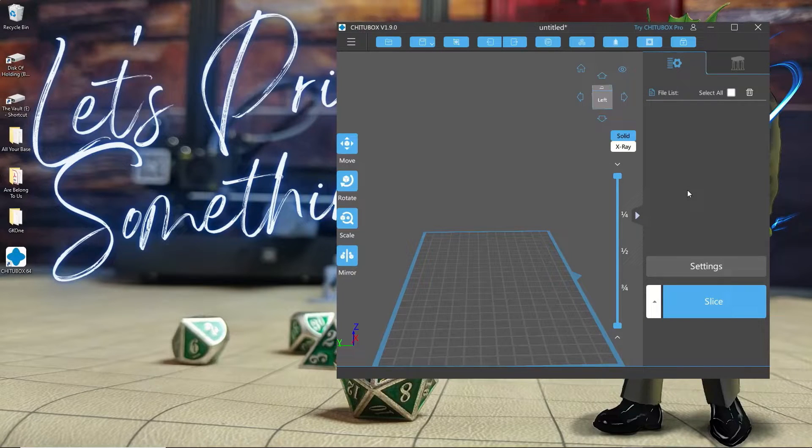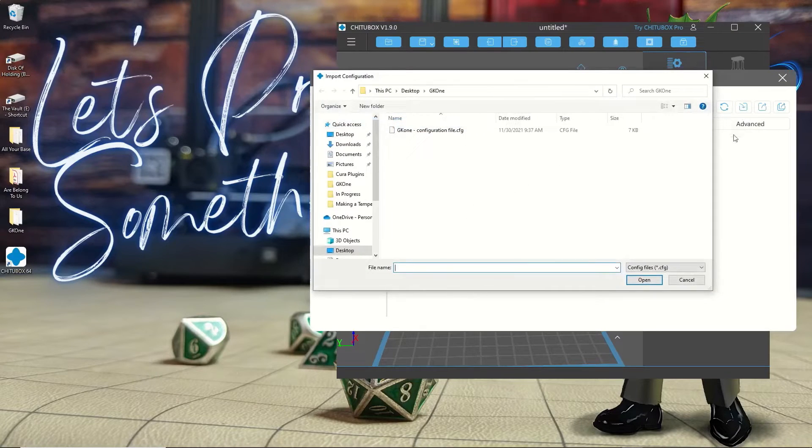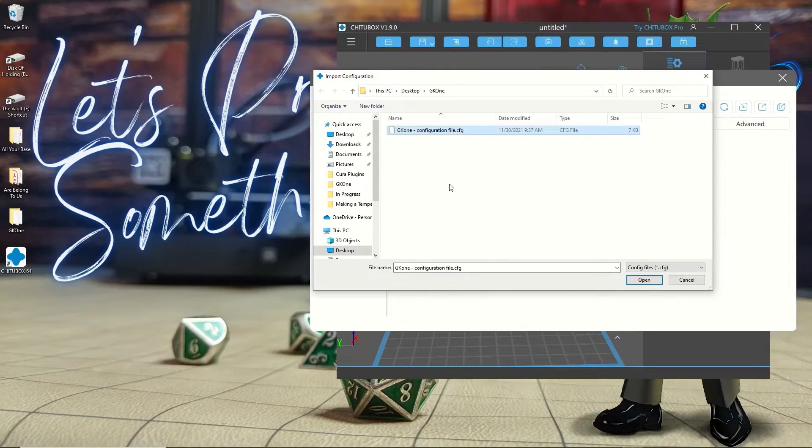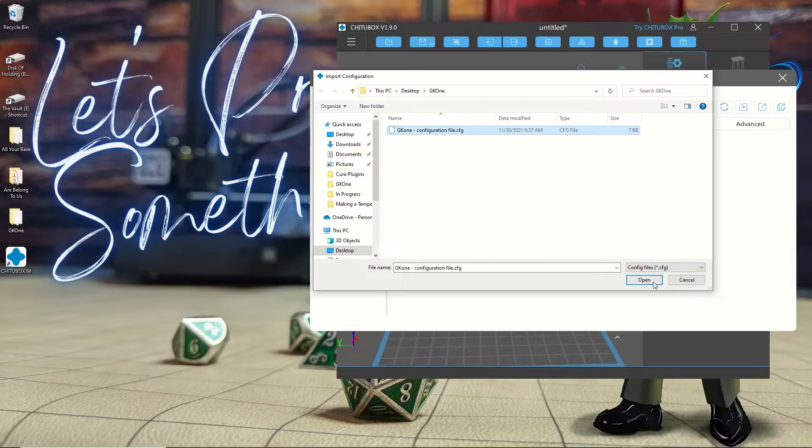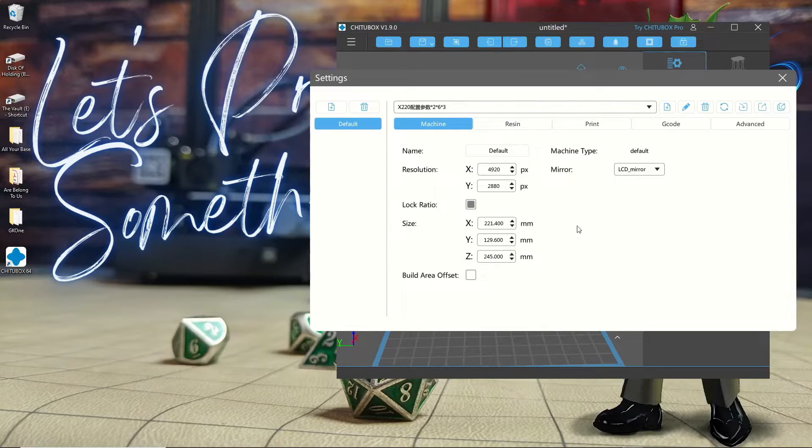Alright, so I've got a fresh install of Chitubox. First thing I'm going to do is go to settings, then import profile, navigate to where I have the configuration file for the GK1, click on it and hit open. Now you can see I have a profile that's specific to the GK1 with all of its parameters.